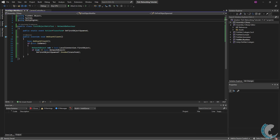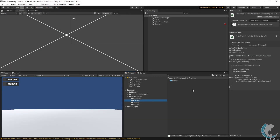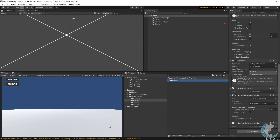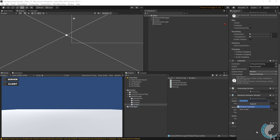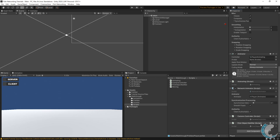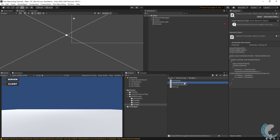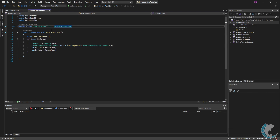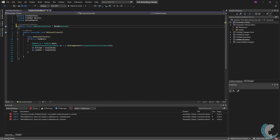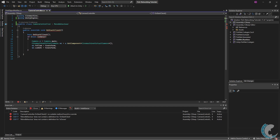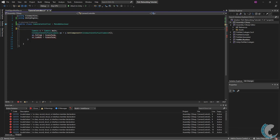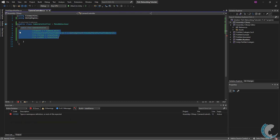Now we have a way to know whenever the first object spawns for the client outside the object itself, so scripts can access it. Going back to the editor, I'm going to go to my player prefab and add the First Object Notifier script we just made. You'll notice the Camera Controller script is still on the player object - let's go ahead and remove it and open that script up, because we're going to modify it. This script no longer depends on the network, so I'm going to change NetworkBehavior to MonoBehavior and remove the namespace.